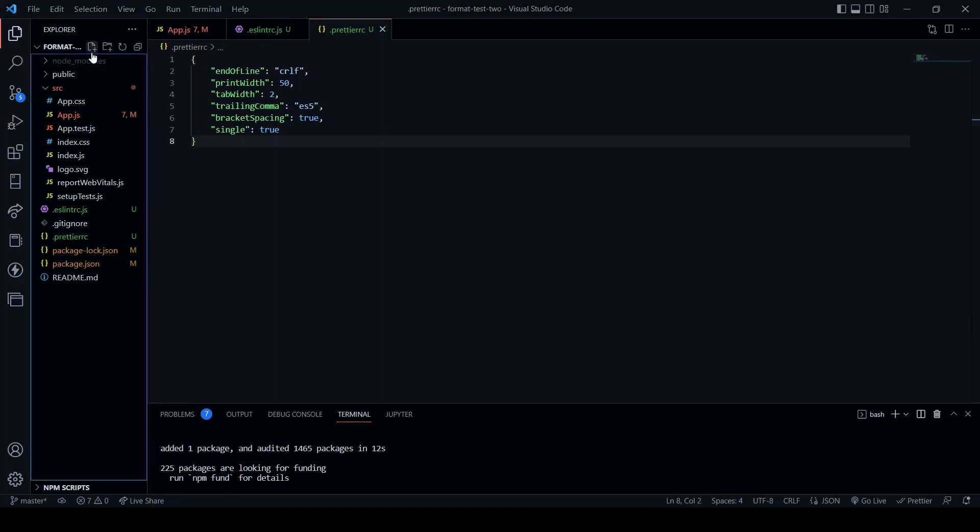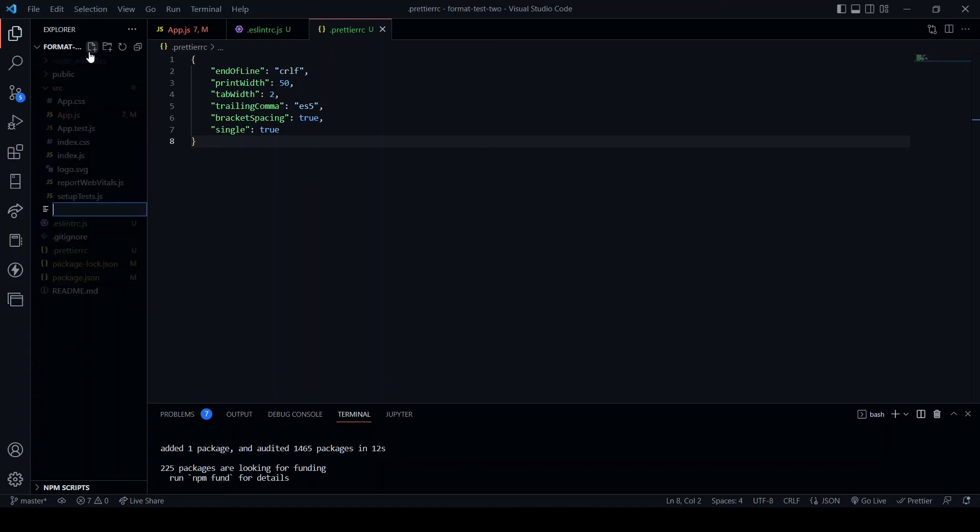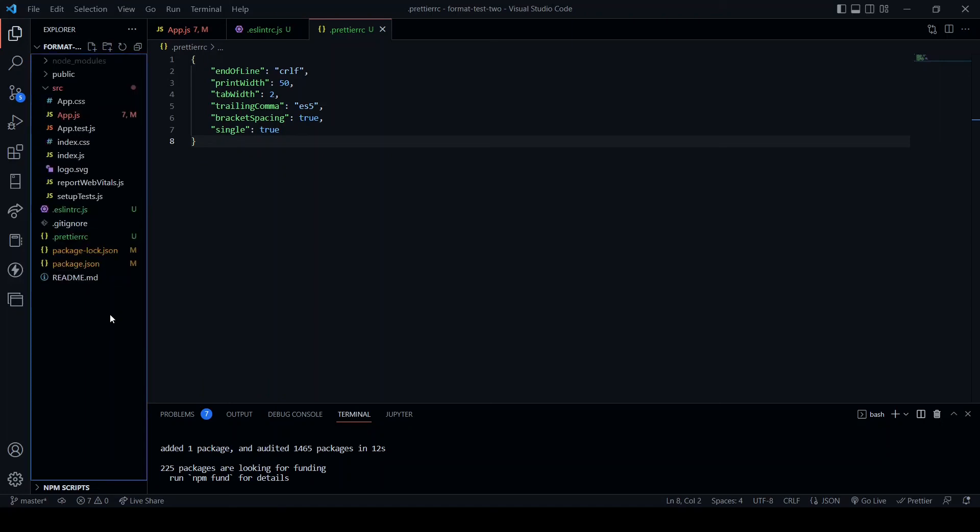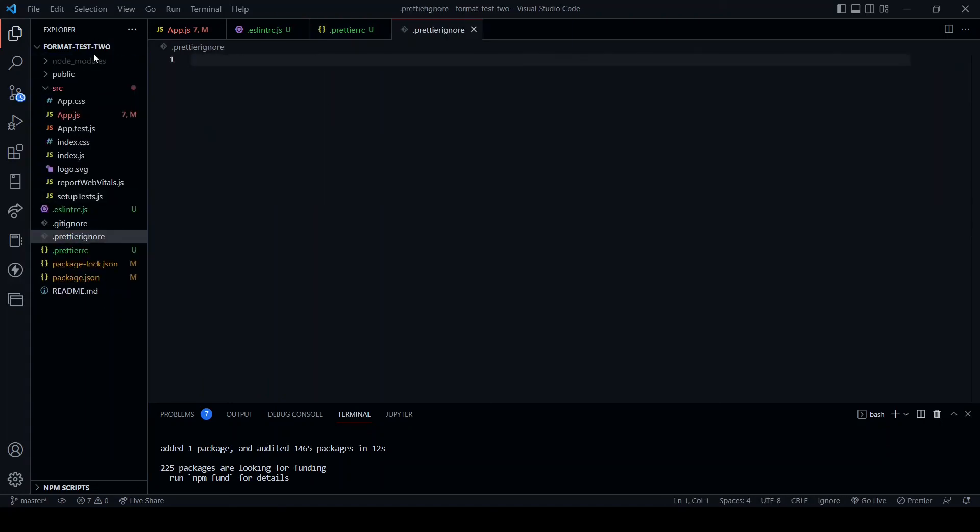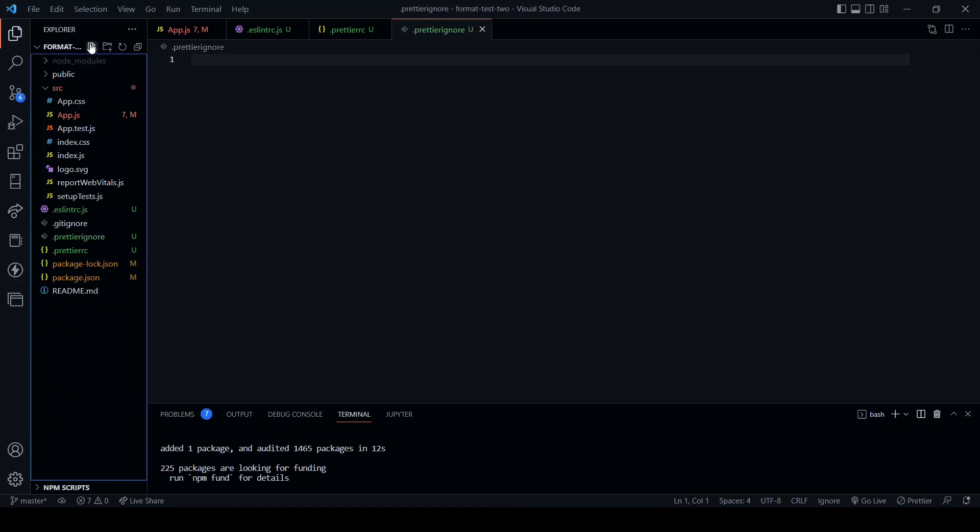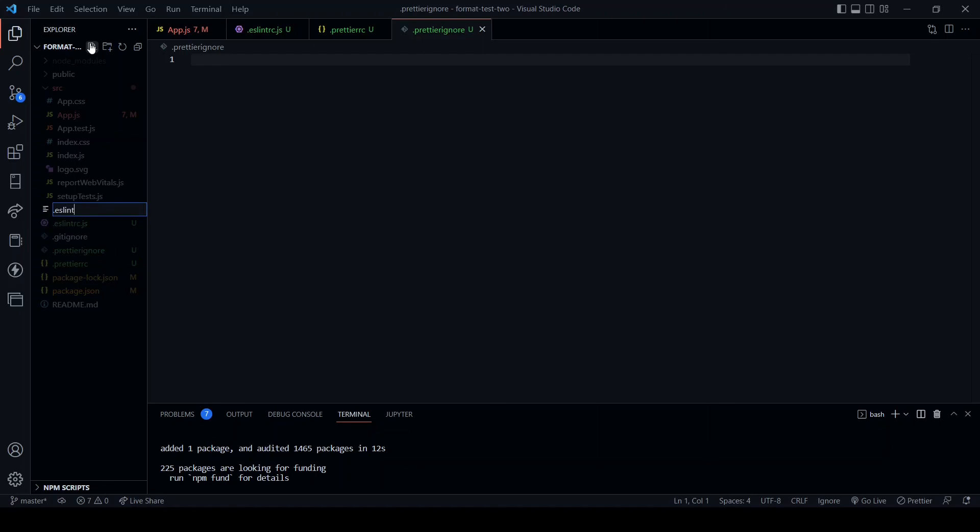Next, we are going to create two files: .prettierignore and .eslintignore at the root of our project. Dot prettierignore and dot eslintignore.